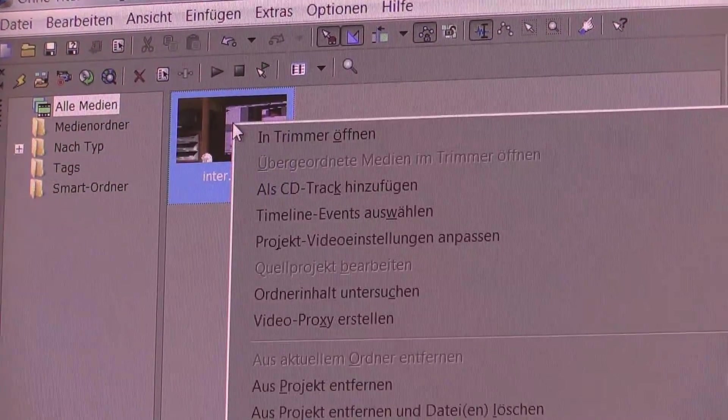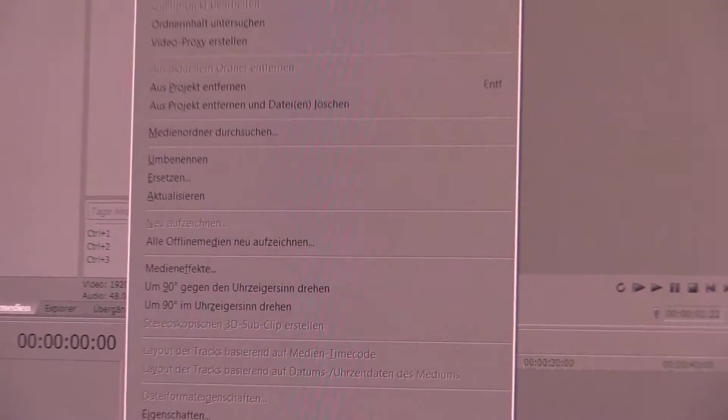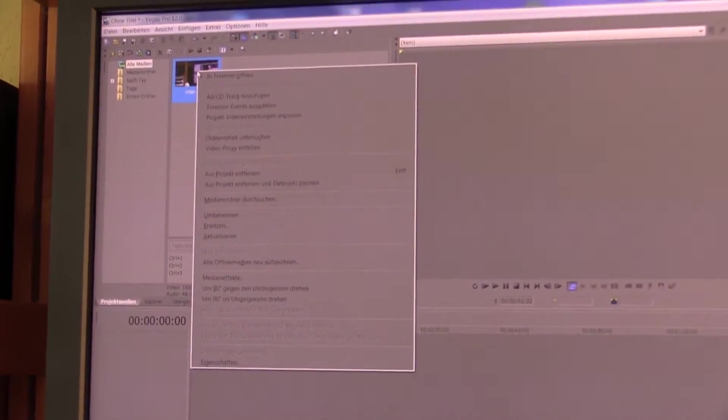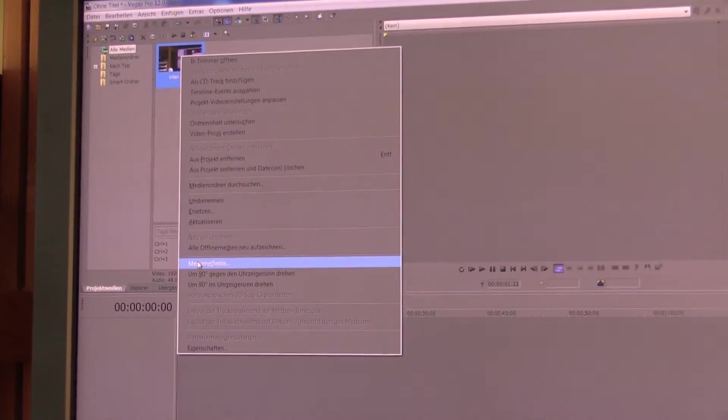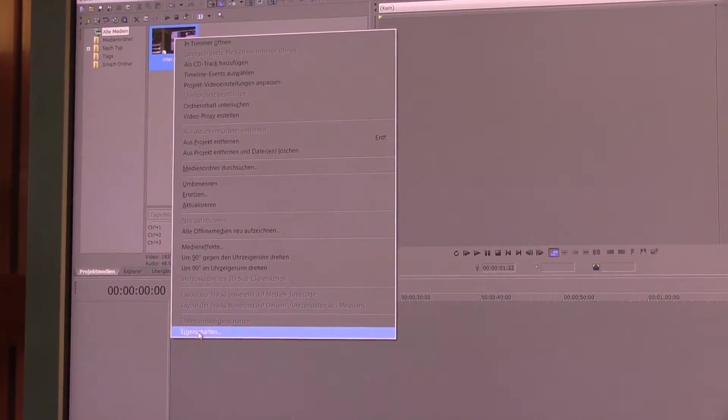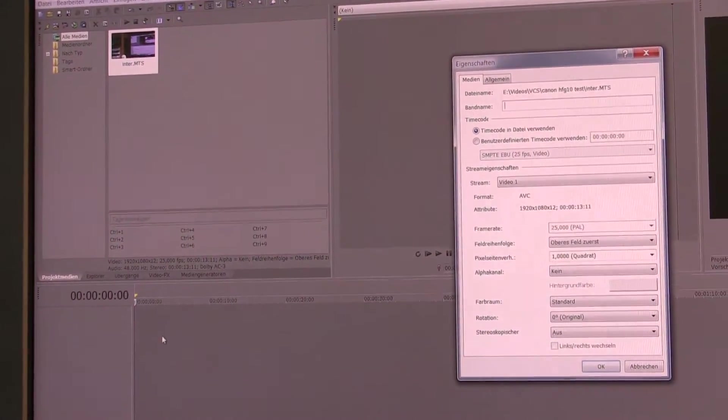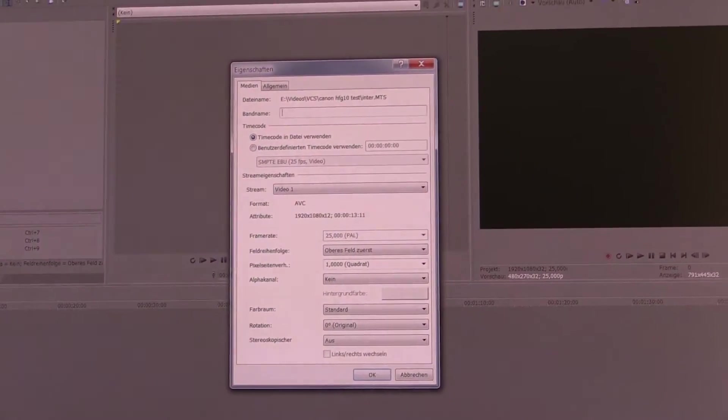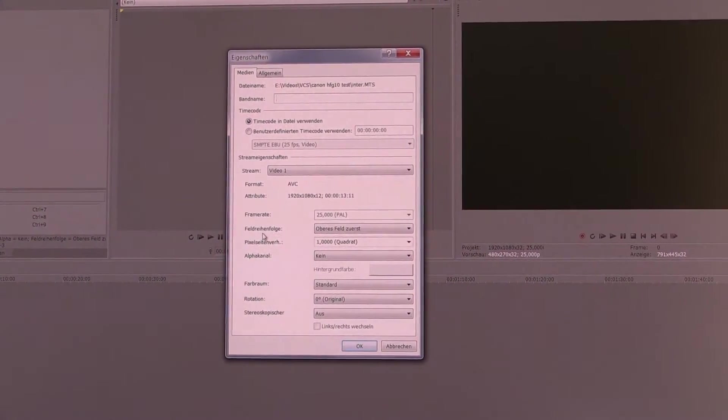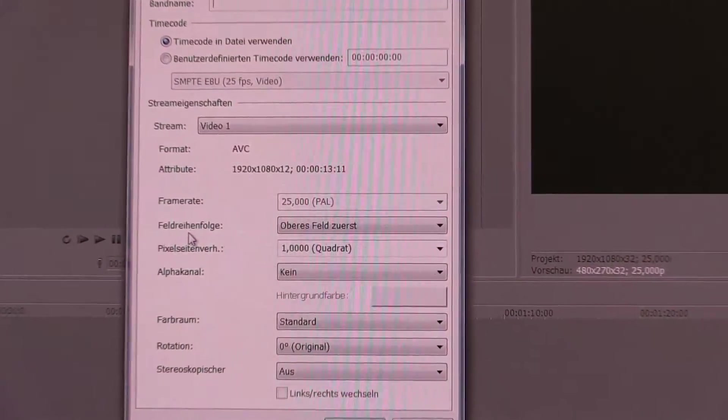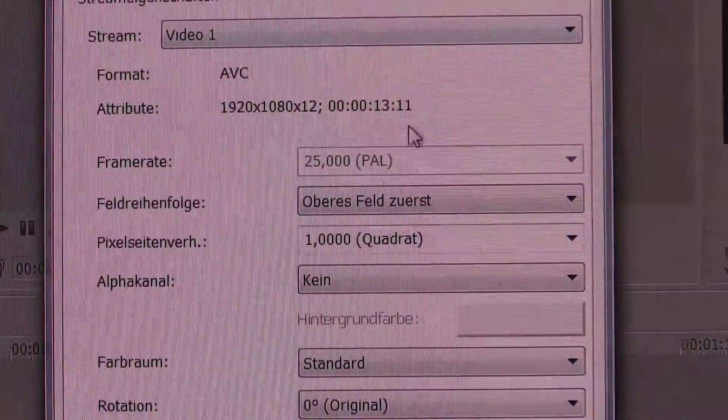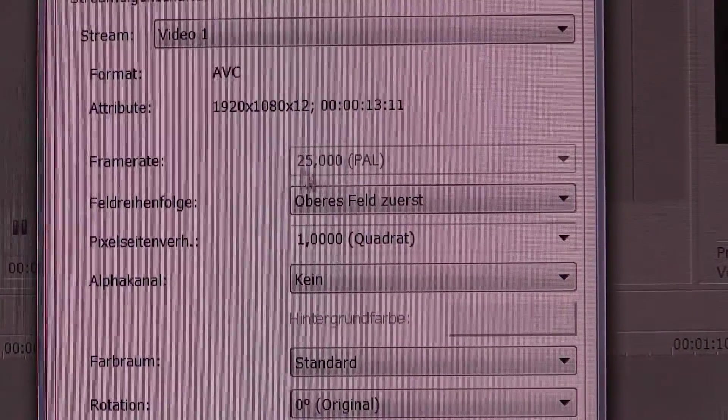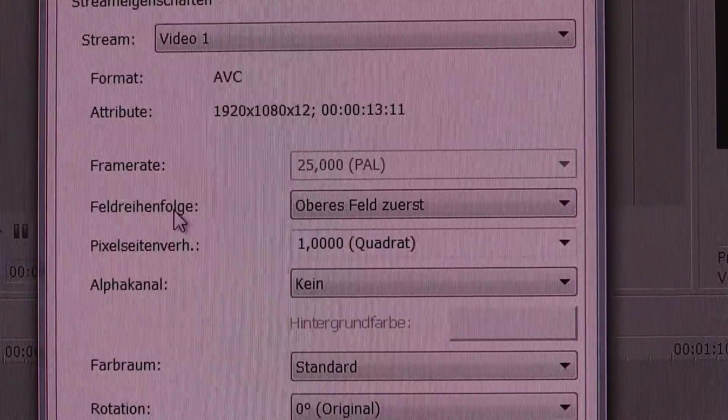So what we do is we right click, we get a German menu because I'm from Germany so that's what I'm using language-wise. But anyway we go all the way down to properties and then we get this pop-up menu right here. And what we have in this window are quite a few informations. For example the frame rate. That is not interesting.